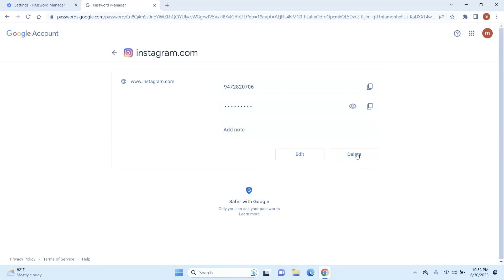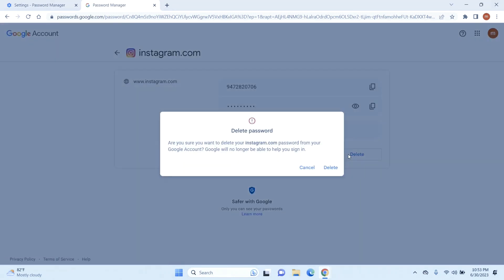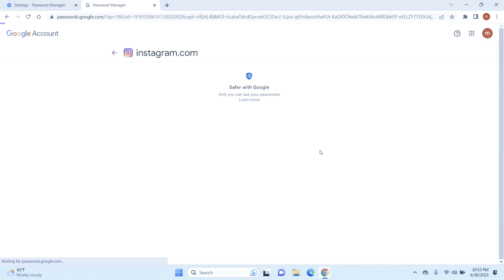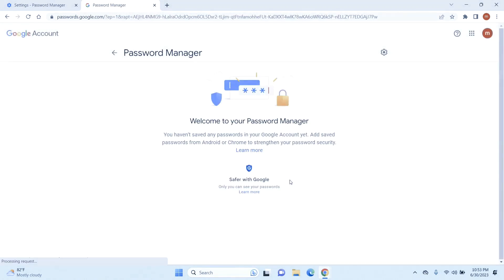So we are looking to delete it, so just click on delete and it'll ask for your permission. Just go ahead and give it. And here it is, your password is now deleted.